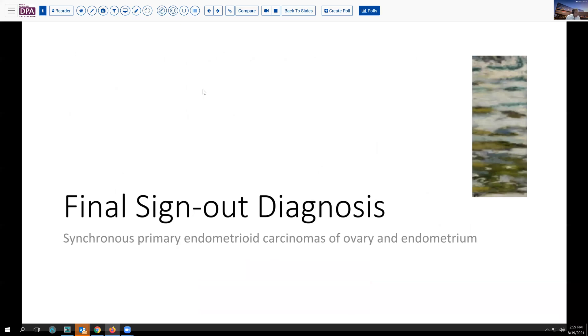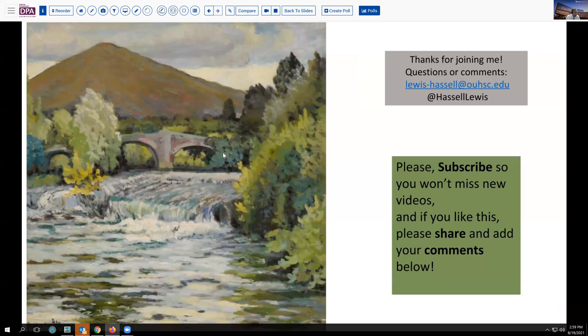Our final sign-out on our particular case with the de-differentiation: synchronous primary endometrioid carcinomas of the ovary and endometrium with de-differentiation in the ovarian tumor and spread to the peritoneum. I hope you found this discussion helpful. Please refer to the chart we've provided and come back to review the slides, which we will link in the comment section below. We appreciate your subscribing to our channel, and we always welcome your comments, either directly or in the chat box below. Thanks so much for joining me.